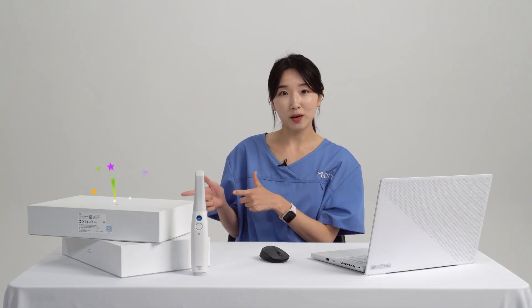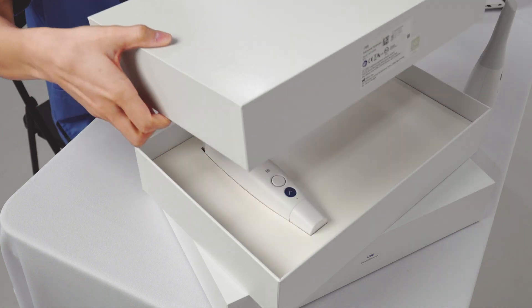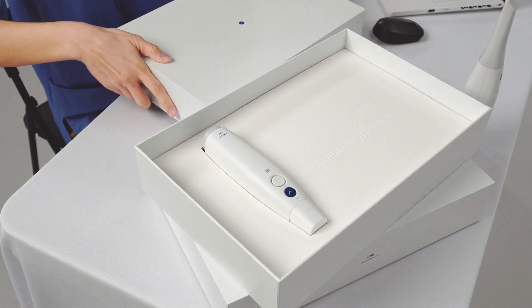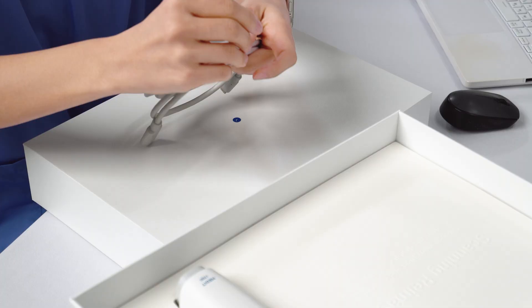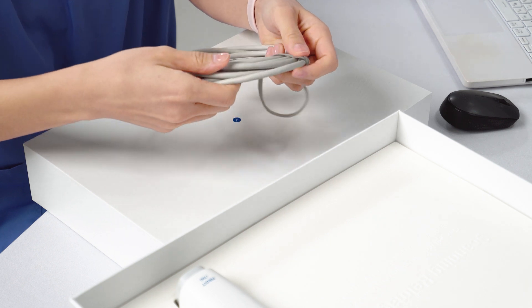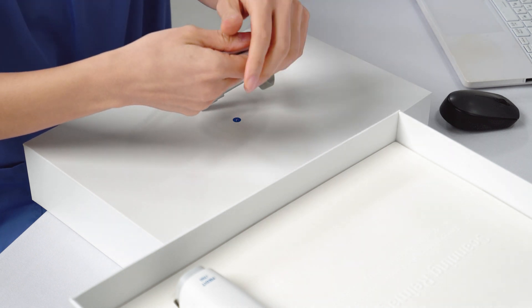Next, let's get our scanner ready! There are a bunch of things in the box, but we're just going to get the scanner, the scanner tip, and the power delivery cable.